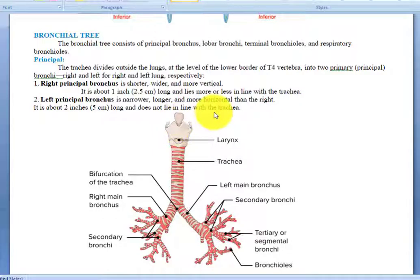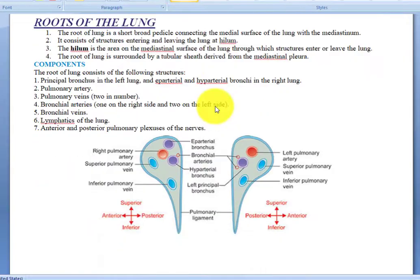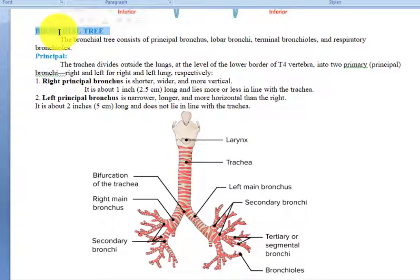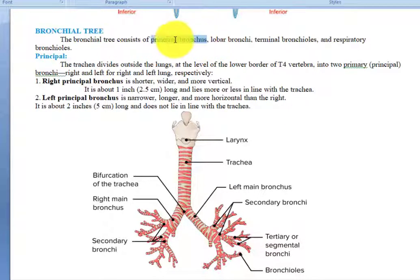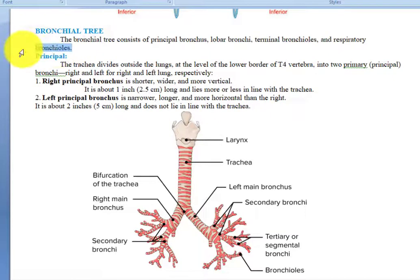Welcome back. We are discussing the anatomy of the lungs — a series of lectures on the anatomy of the respiratory system. The previous lecture was about the roots of the lungs. Now we are going to go inside the lungs and discuss the bronchial tree. The bronchial tree consists of principal bronchi (primary bronchi), lobar bronchi (secondary bronchi), terminal bronchioles, and respiratory bronchioles.